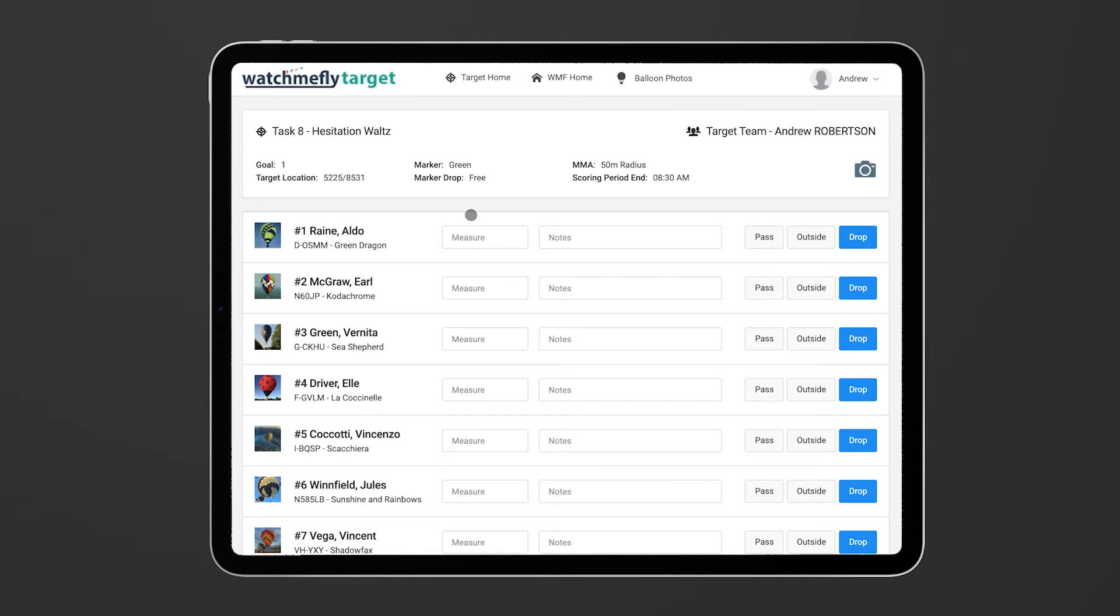For those who have used the previous measure tool you'll notice a slight difference here is that the forms are all available on the screen as well as the balloons that the pilots are flying. This is just to make it a little bit more efficient.